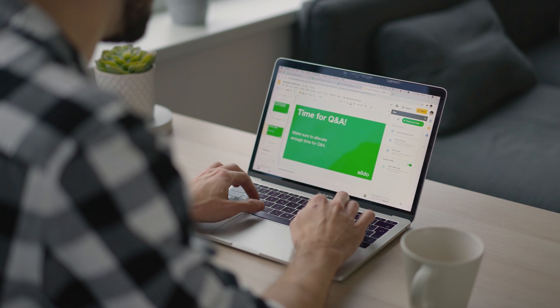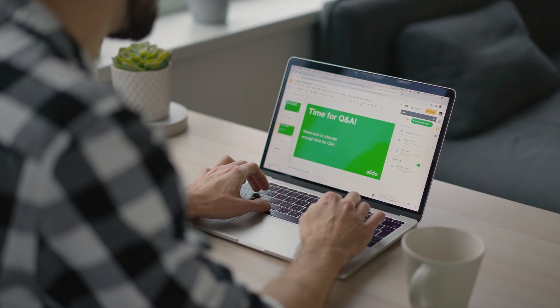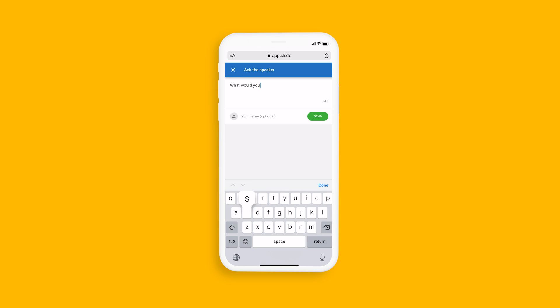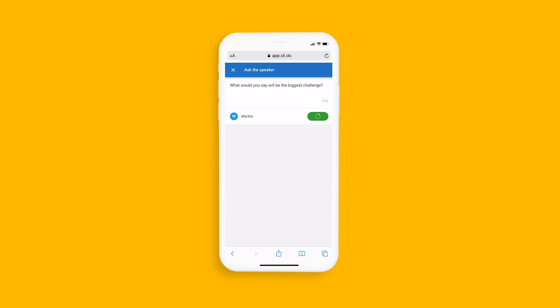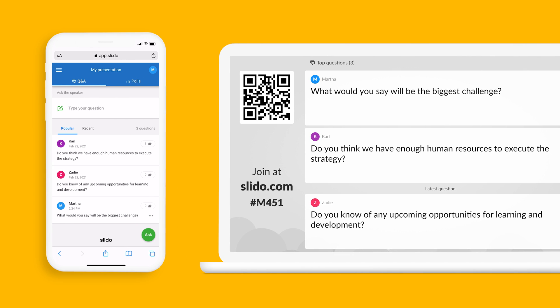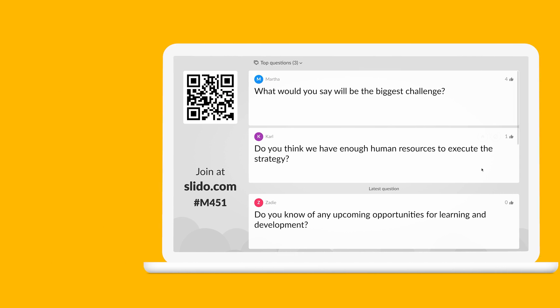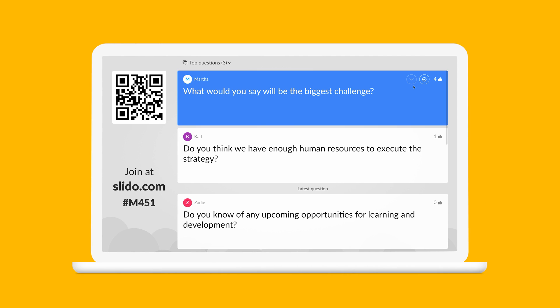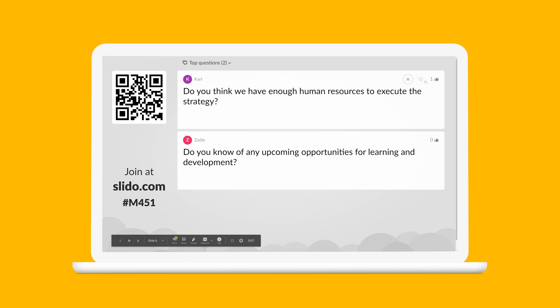If you've added a Q&A slide at the end, participants will be able to send their questions throughout your presentation. When you actually get to the Q&A slide, you will see a list of submitted questions that you can easily manage. You can highlight the one you'd like to address, and later mark it as answered.